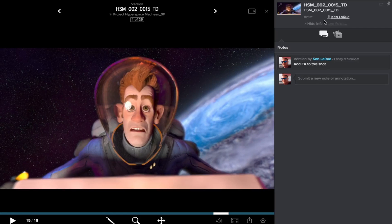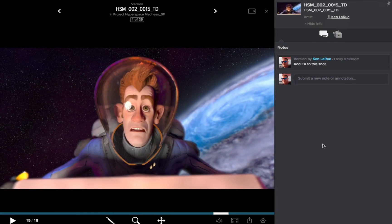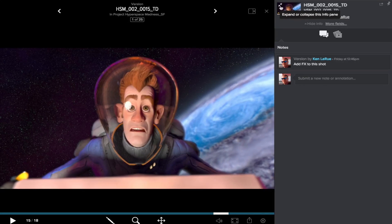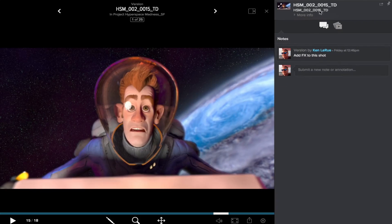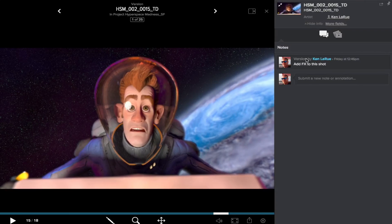Just for note, you can use Hide Info and More Info to expose or collapse the Info, or just clicking on the thumbnail — where you'll see those two little arrows will appear — and clicking on that does the exact same thing.